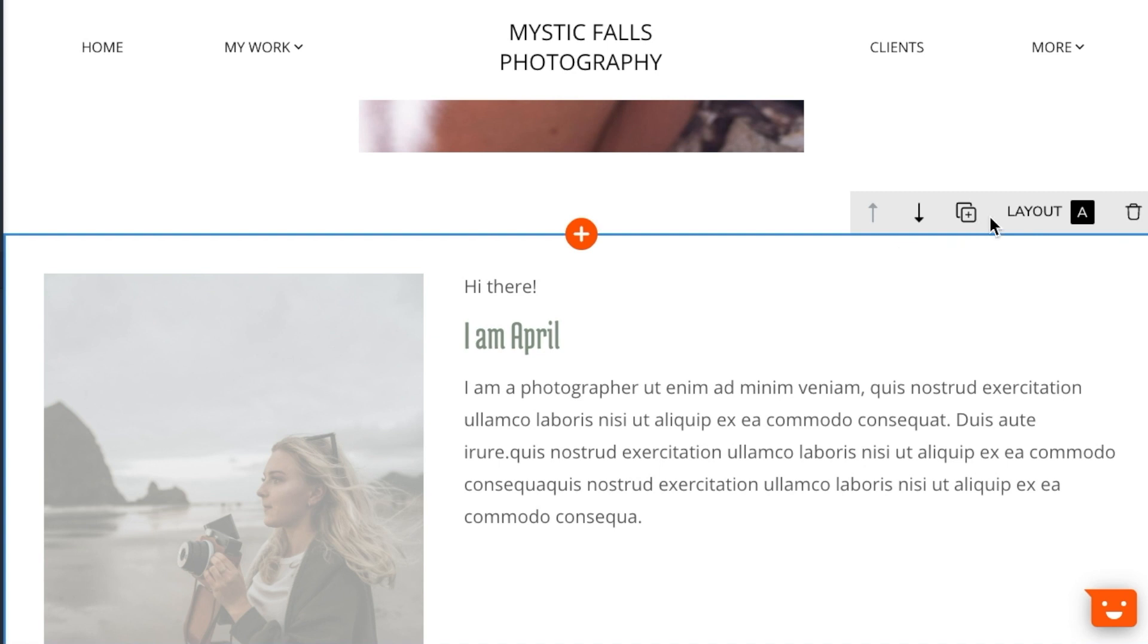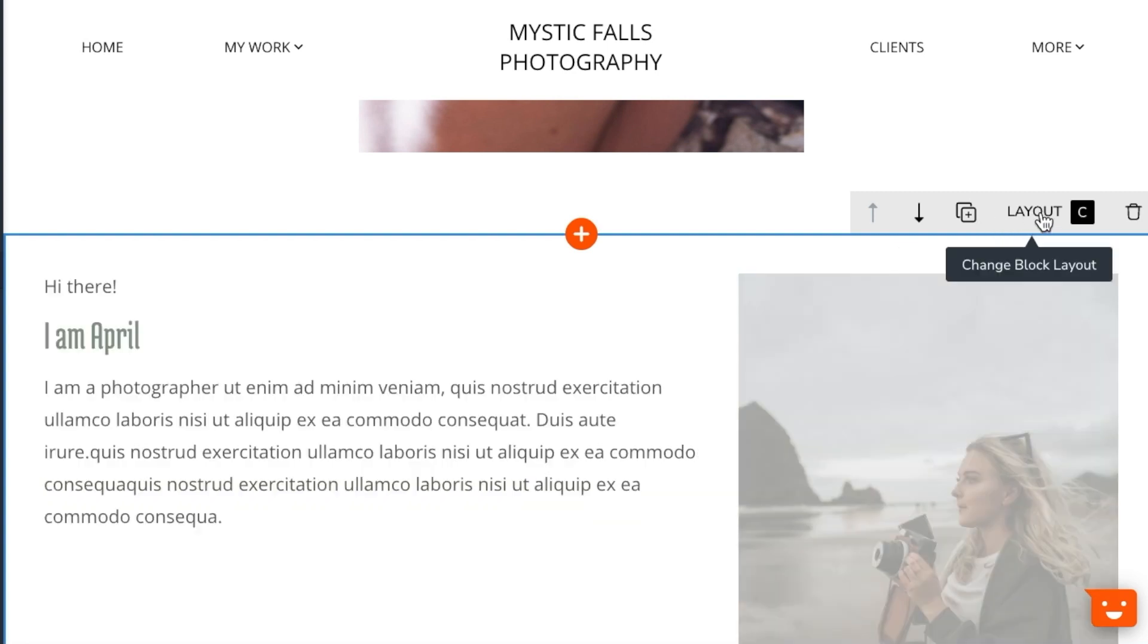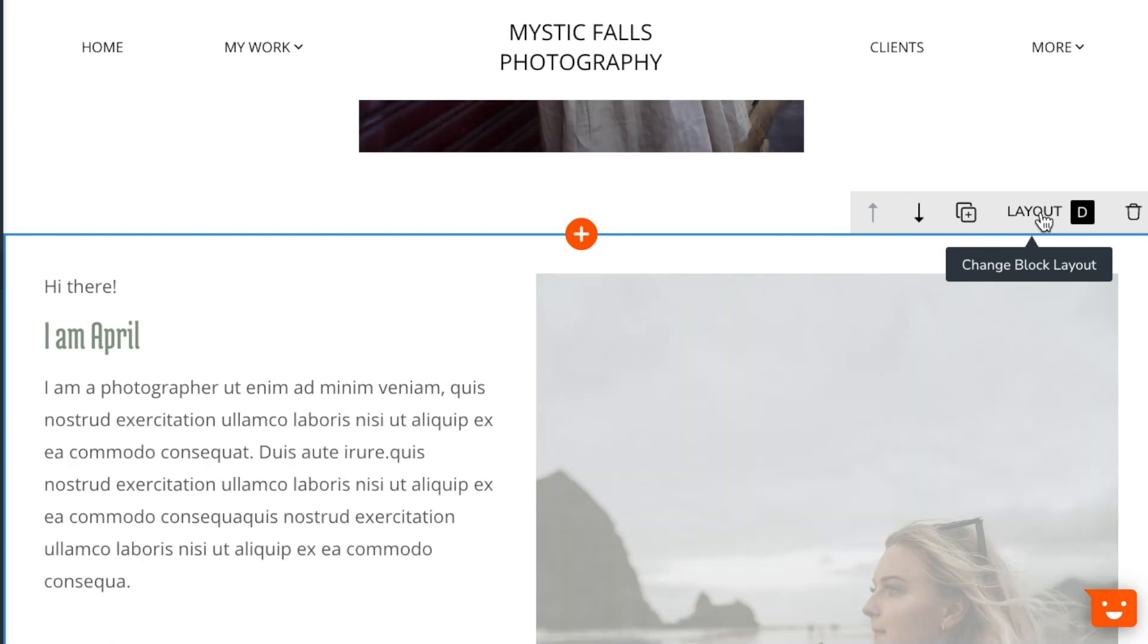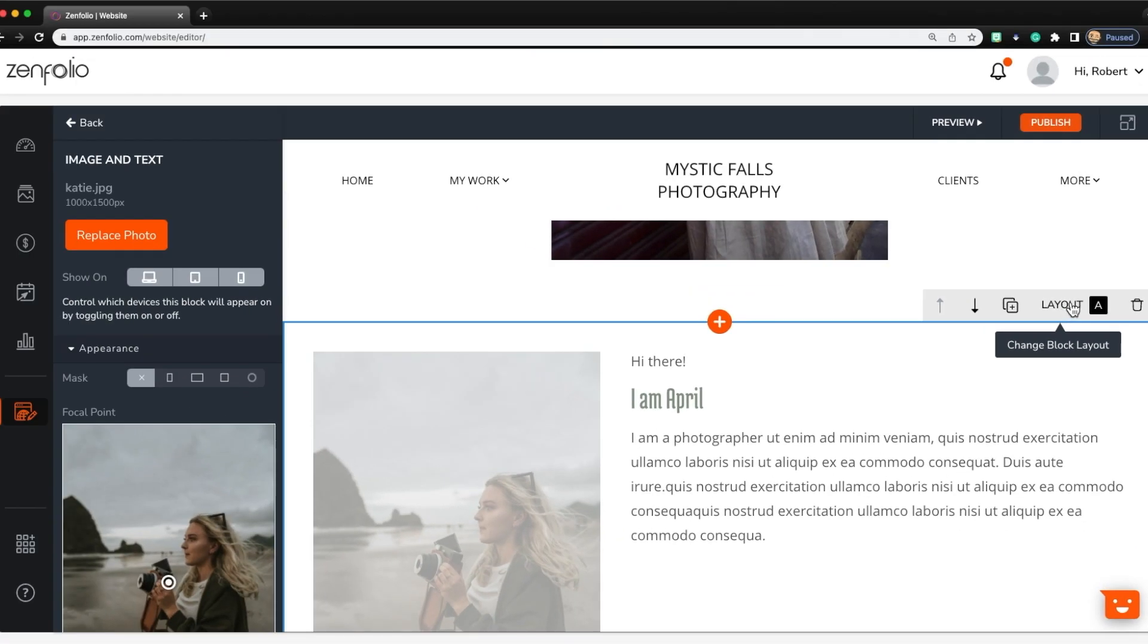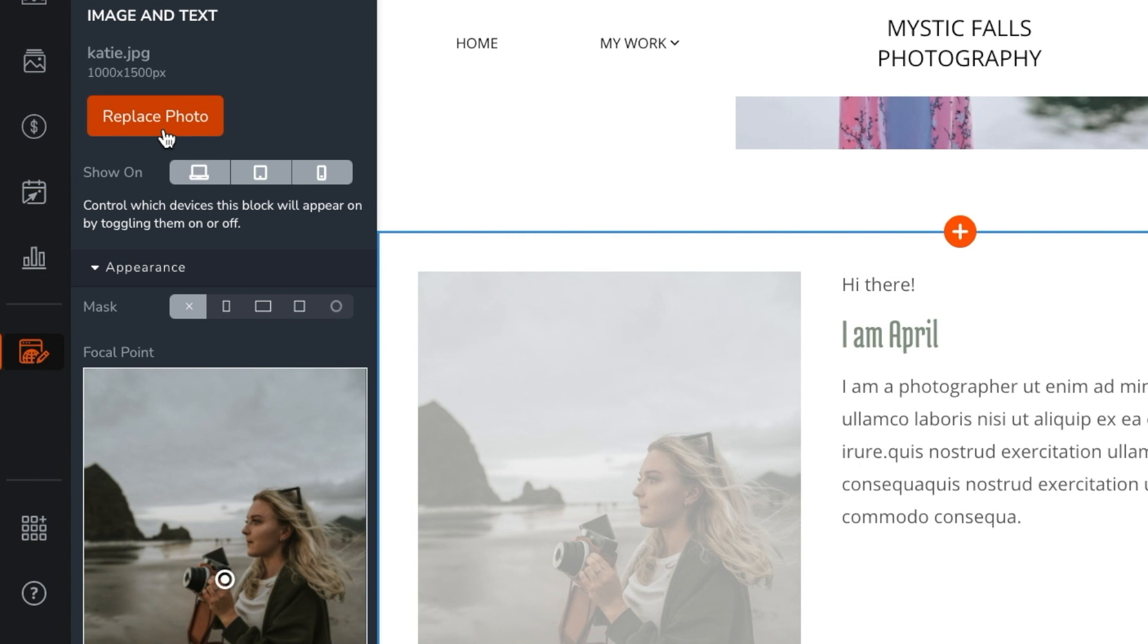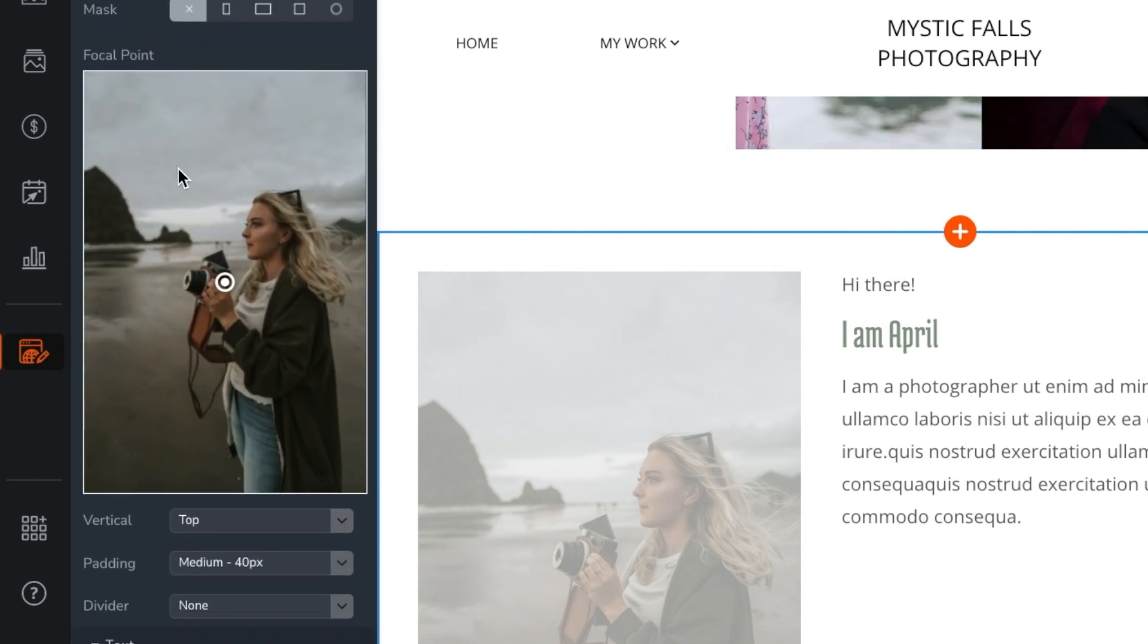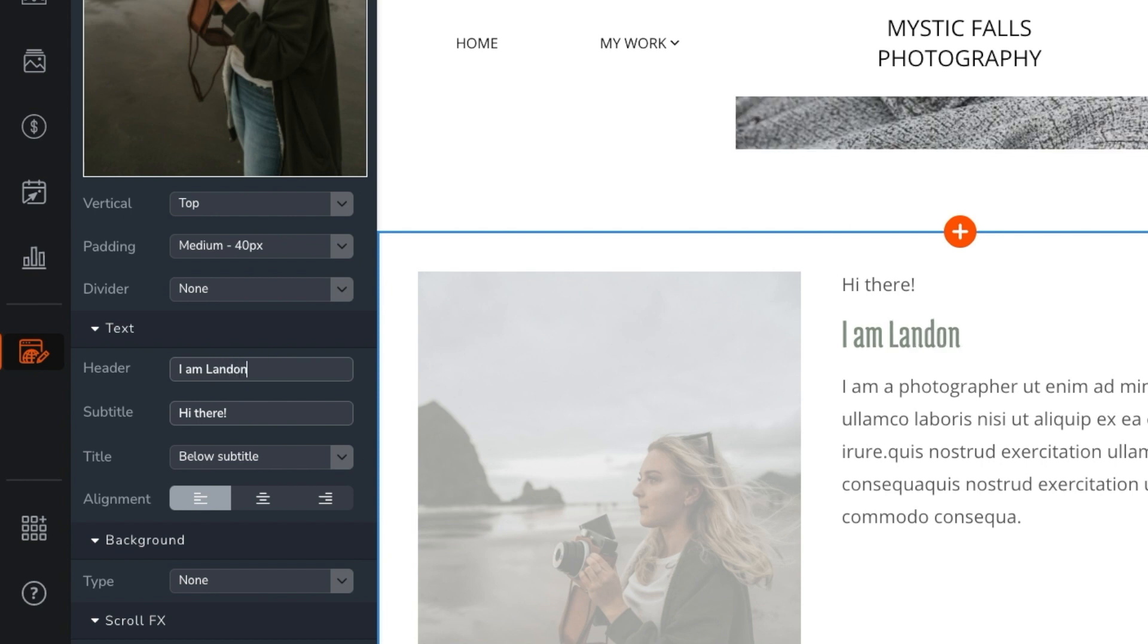Keep in mind that most of our blocks support multiple layouts and you can cycle through them by clicking on layout. To edit the content of a block, click on the block and then use the block property panel to make changes. Here you can do things like update images, change padding and modify the text.